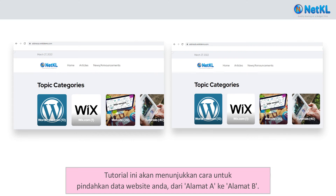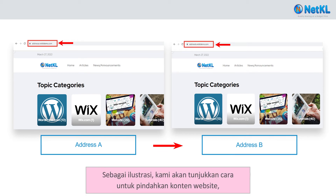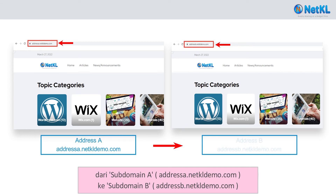This tutorial will show you how to transfer your website data from address A to address B. In this demo, we will illustrate this by transferring website contents from subdomain A, that is addressa.netkldemo.com, to subdomain B, that is addressb.netkldemo.com.